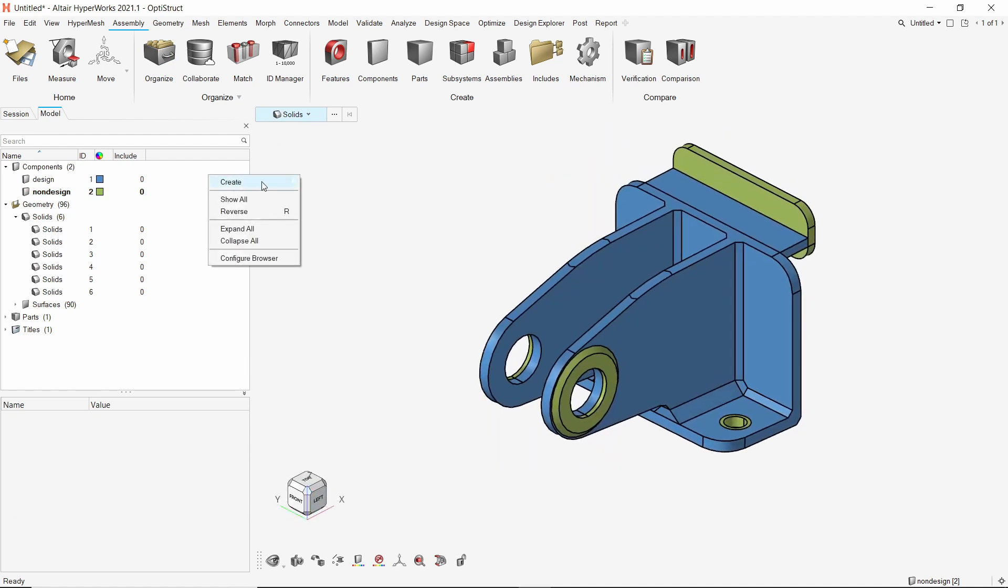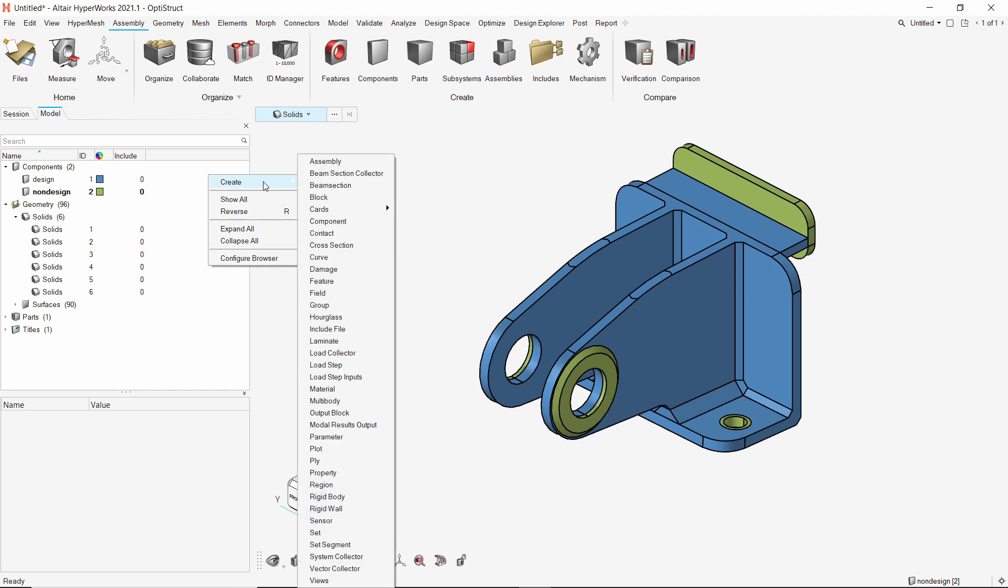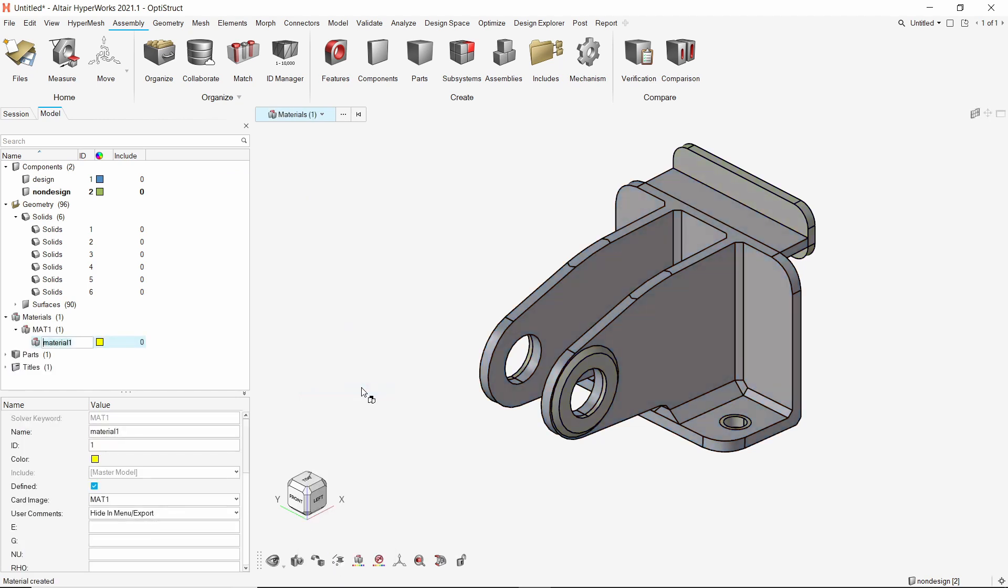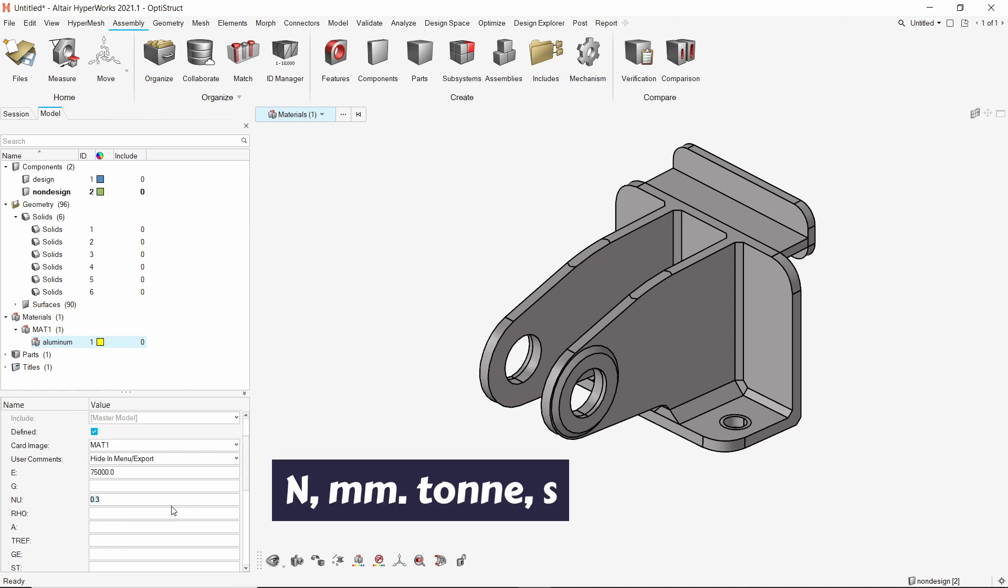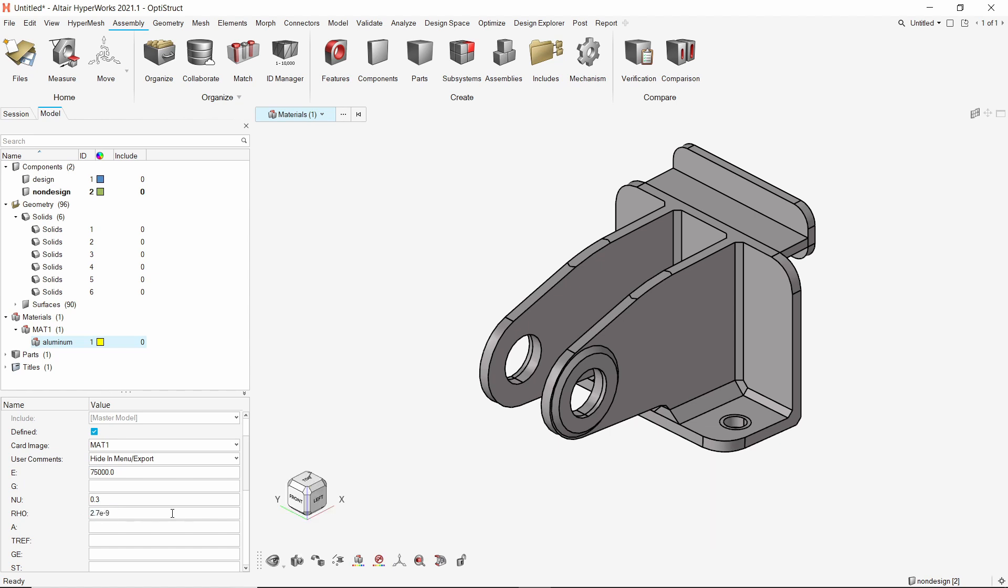Now create a new material and provide a name to it. We will enter the default mechanical properties of aluminum. For this analysis, we are using the unit system Newton, millimeter, ton, second.